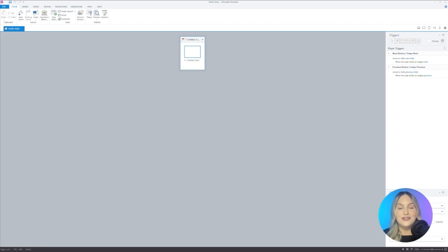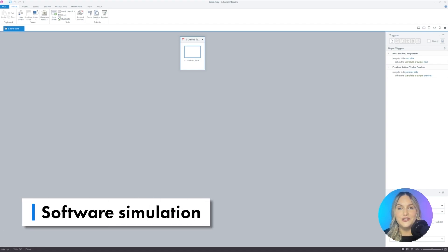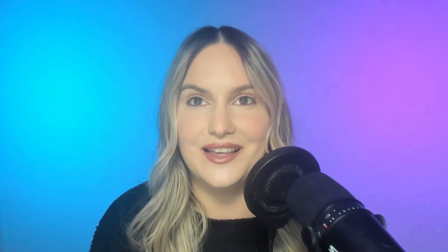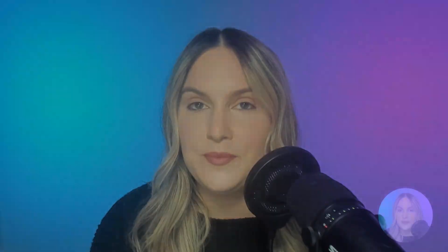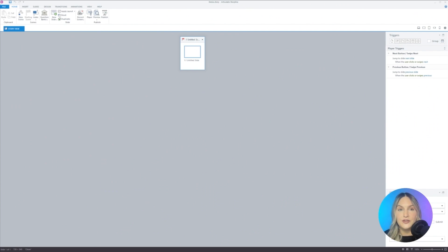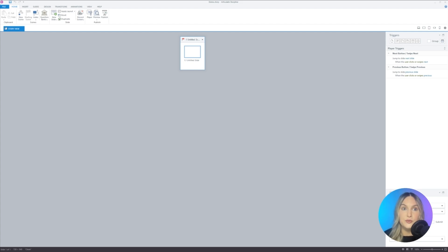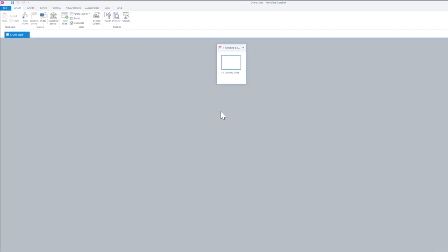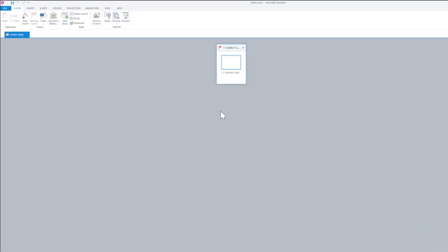Our final project is a software simulation for articulate storyline. And a software simulation really is what exactly what it sounds like. The purpose of it is to simulate software. So we want it to be as realistic as possible and as close as possible to the real environment in terms of what the software looks like. So this was made using screenshots from articulate storyline. And I made it using audio that will instruct the user on what they need to do. And then it's set up so that it won't let the user move forward unless they select the right area. So let's go ahead and test this out.